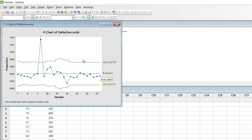So friends I hope you would have understood how and when to create p chart. If you like this video please give it a thumbs up and share this video with your friends. And if you have not subscribed my channel please do subscribe. And stay tuned for upcoming videos. Thank you so much for watching.